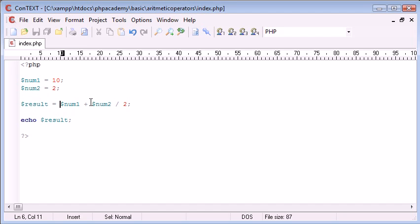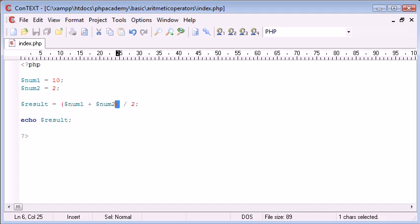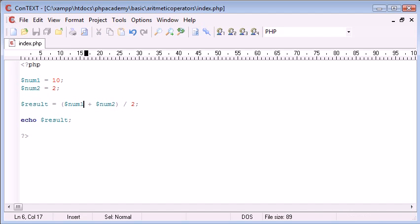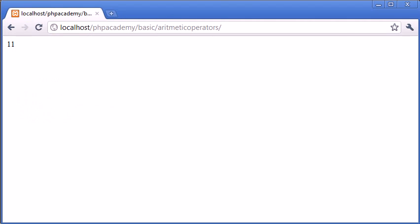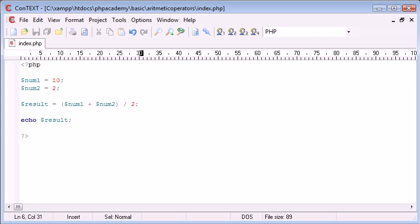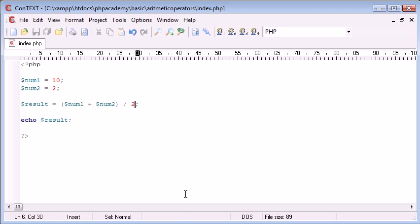But if we encase these in brackets, we've got this operation completing first, which is 12. Then we're going to complete this operation. Divided by 2 should be 6. So if we refresh, you can see that just by adding them brackets in, we've changed the whole operation around. Now, this is really useful to note when you're programming because you might come out with incorrect figures and then wonder why. And this is probably usually a direct result of you not using brackets where they're necessary, especially if you're not very good at maths like myself.